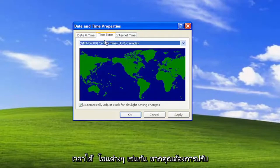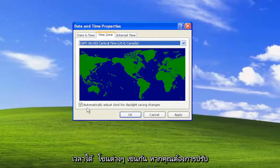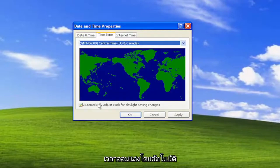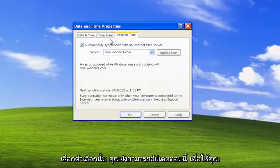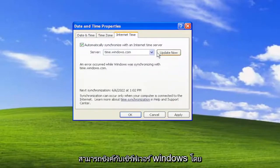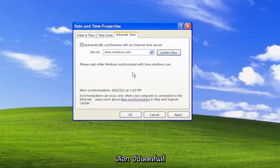You can also adjust the time zones as well. If you want to adjust for daylight saving time automatically you can, otherwise you can uncheck that option. And you can also sync with the Windows servers by selecting update now.